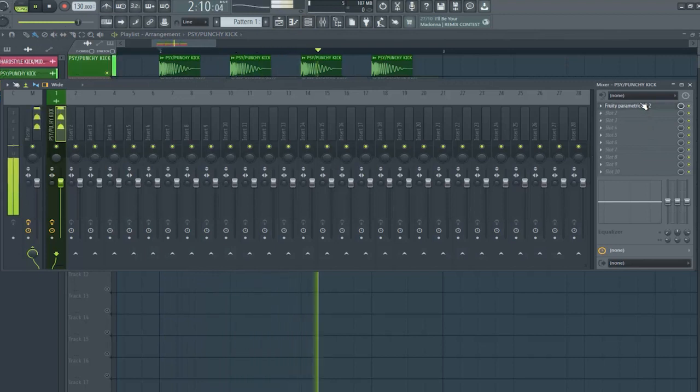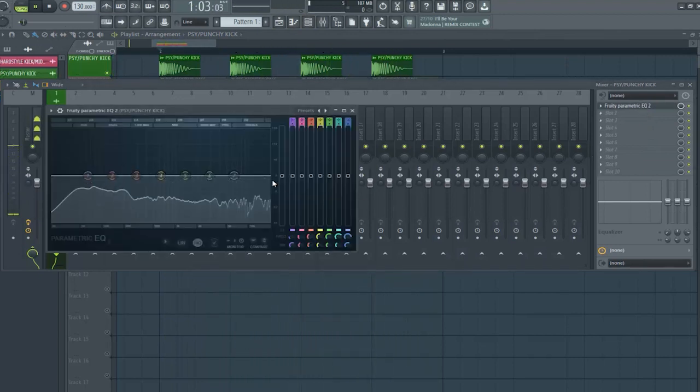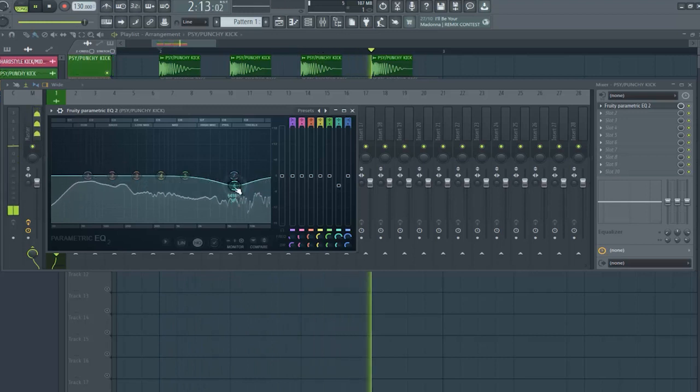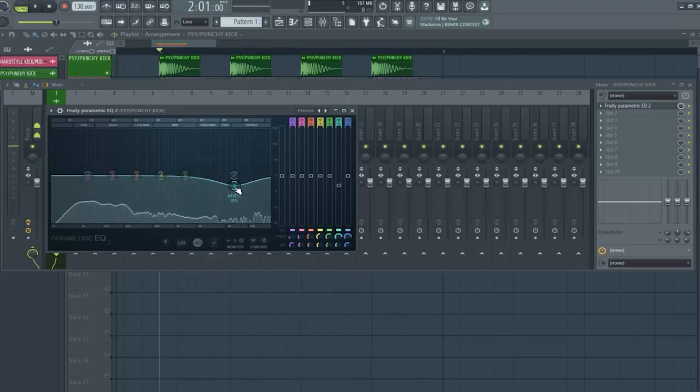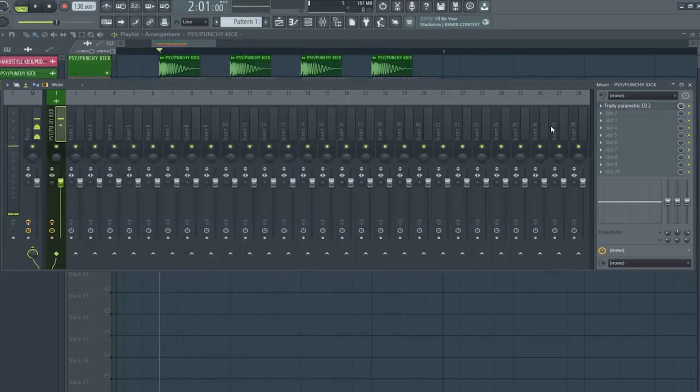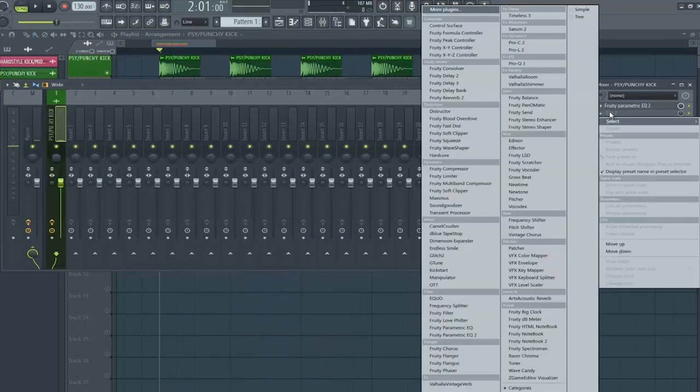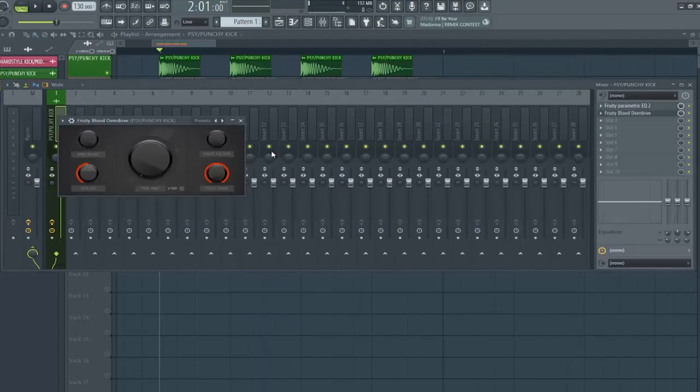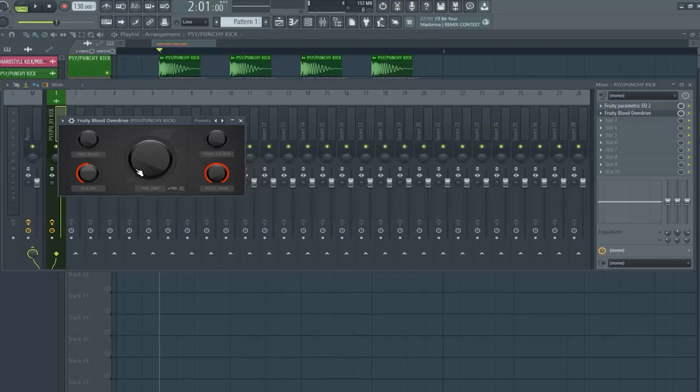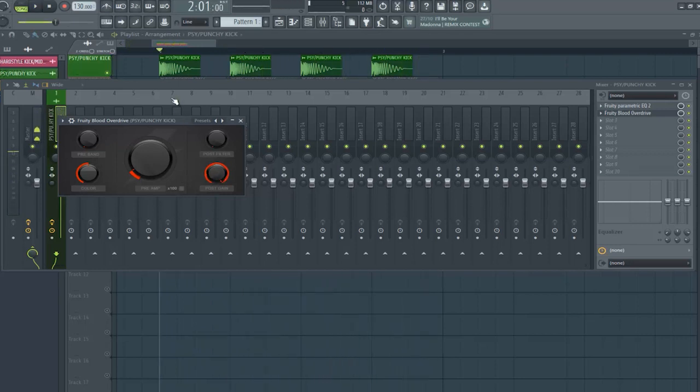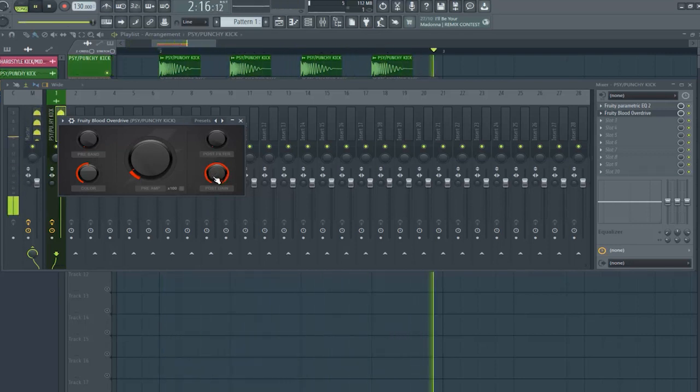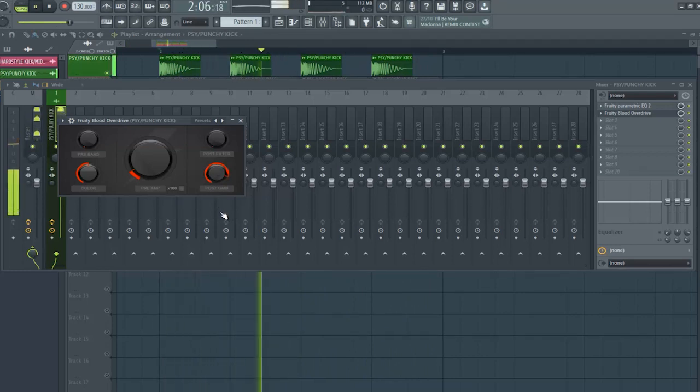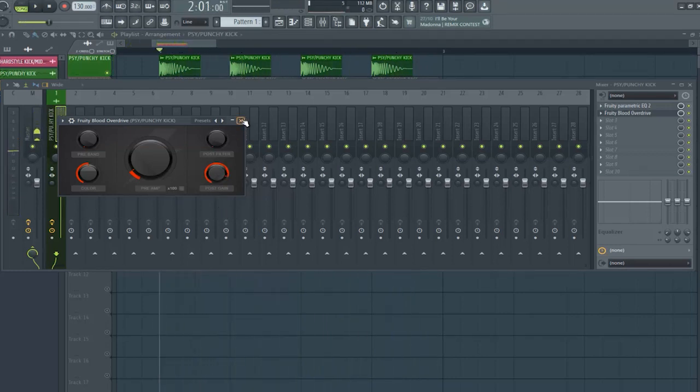So, we can cut some high frequencies here. And then, I put some light overdrive. Okay, perfect.